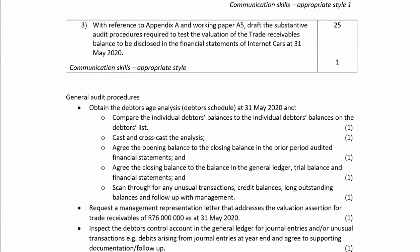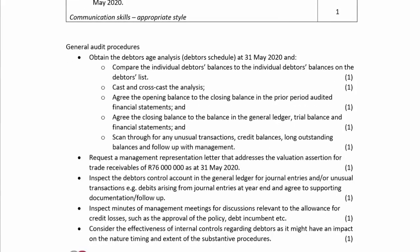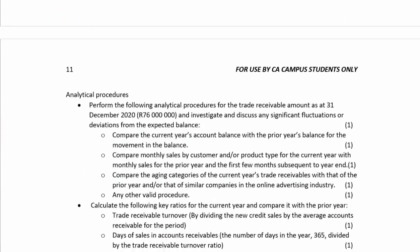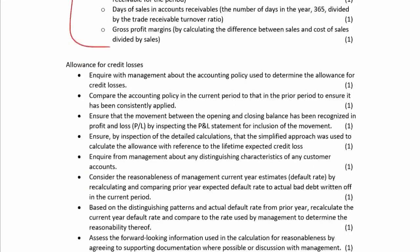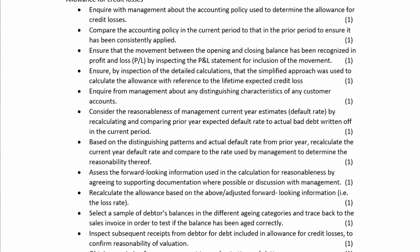For substantive procedures for trade receivables, the general procedures you should all be comfortable with and should be getting marks for. Then analytical procedures - there need to be lots of marks for analyticals because there aren't huge amounts of available marks for valuation on its own. That's why I always do extra analyticals for the allowance for credit losses.